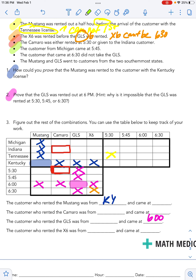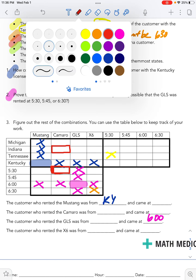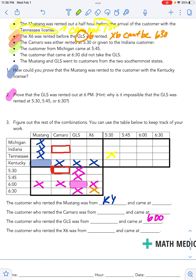The next statement: the customer from Michigan came at 5:45. That's very straightforward — fantastic. Michigan at 5:45 is confirmed. So I can go ahead and highlight that spot and exit out everything around it. Michigan is not at 5:30, not at 6, not at 6:30. And no other state will be at 5:45. Michigan and 5:45 are matched up. I don't quite know the car yet, but we're getting there.